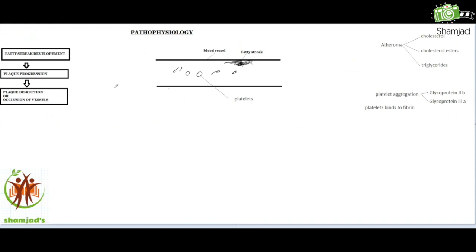As mentioned before, the lipid accumulation begins in the smooth muscle cells. That occurs as an inflammatory response to the endothelial injury. There are many factors — both chemical and mechanical — responsible for this injury. Then after this injury, the inflammatory response leads to the fatty streak beginning to form in the endothelial wall.